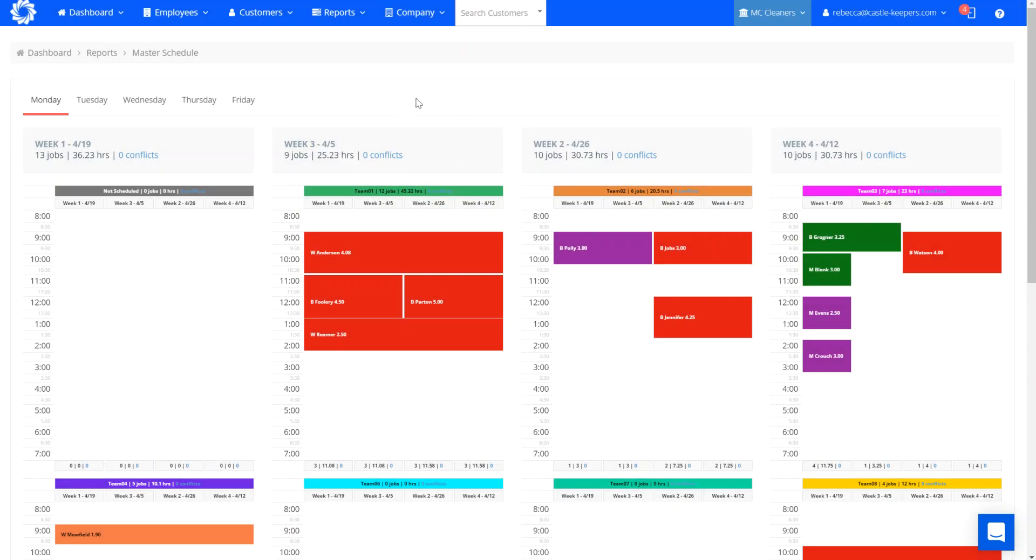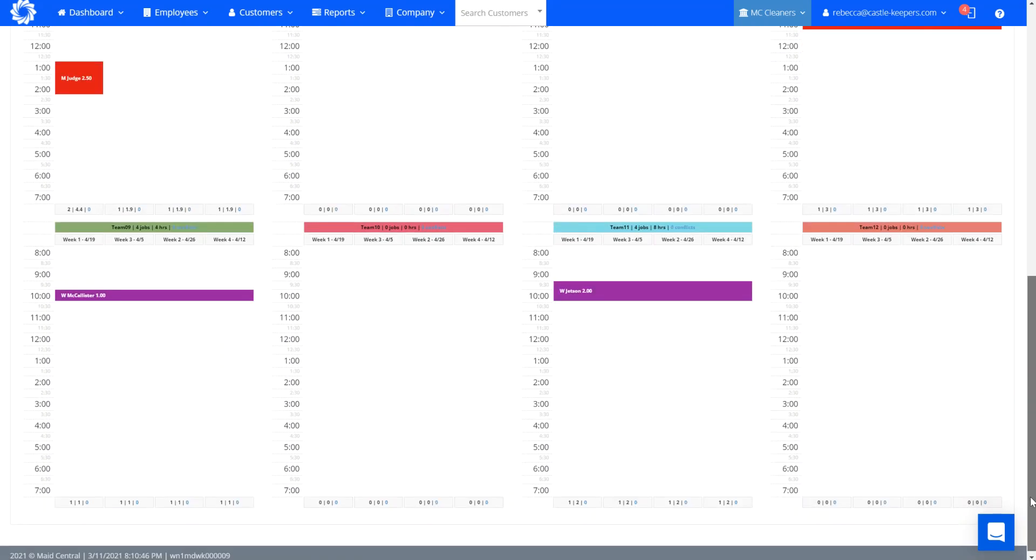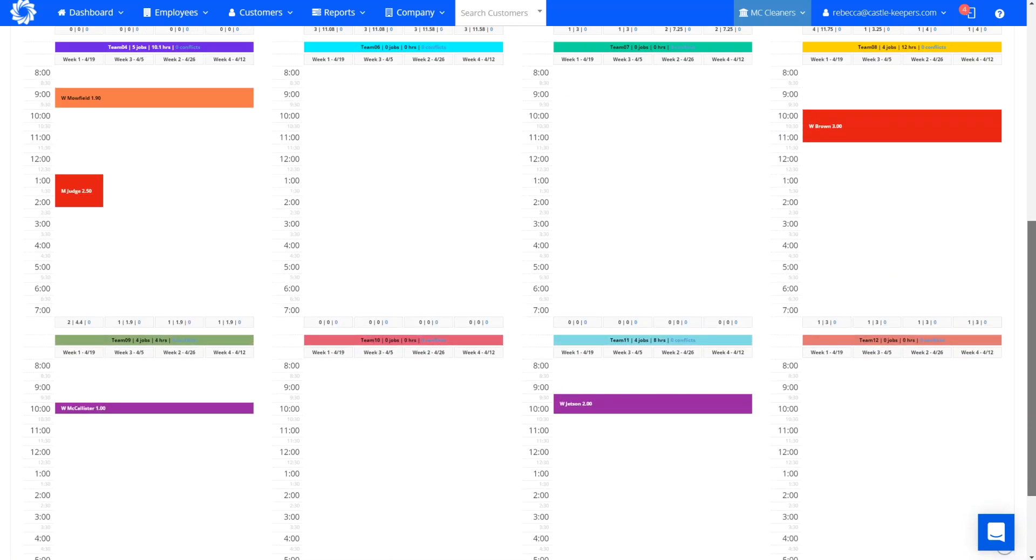I did just mention that it's by team. So you can see here that I've got my teams listed out. You can scroll down to see your additional teams and where those jobs are.